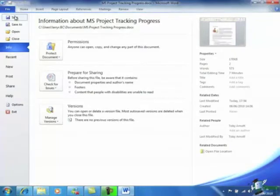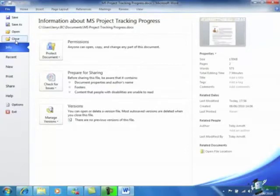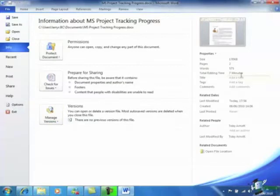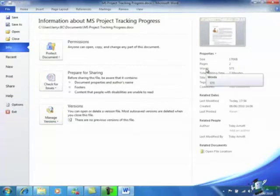Backstage View is where we save, open, and close files. It also provides information about the file that's currently open. This includes information about other users' access permissions and version history. And some properties of the file such as the number of pages and the number of words in the document.